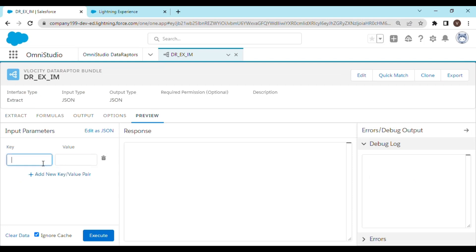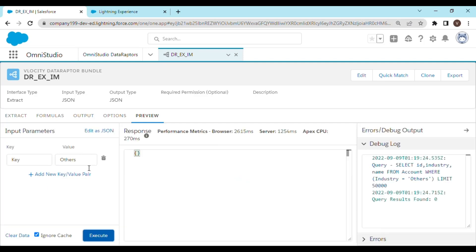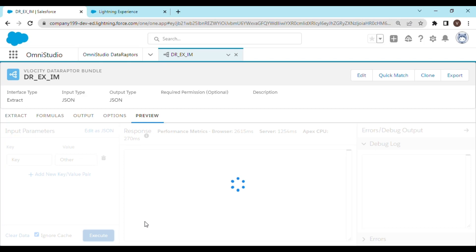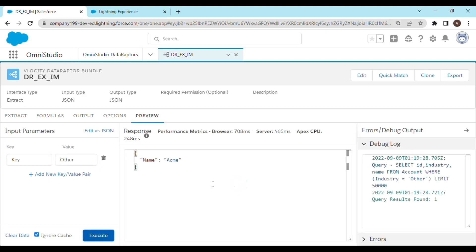And for the key we are going to give others. Oops, there is no record I think. Let's see. Okay, we are getting one record and the name is Acme.